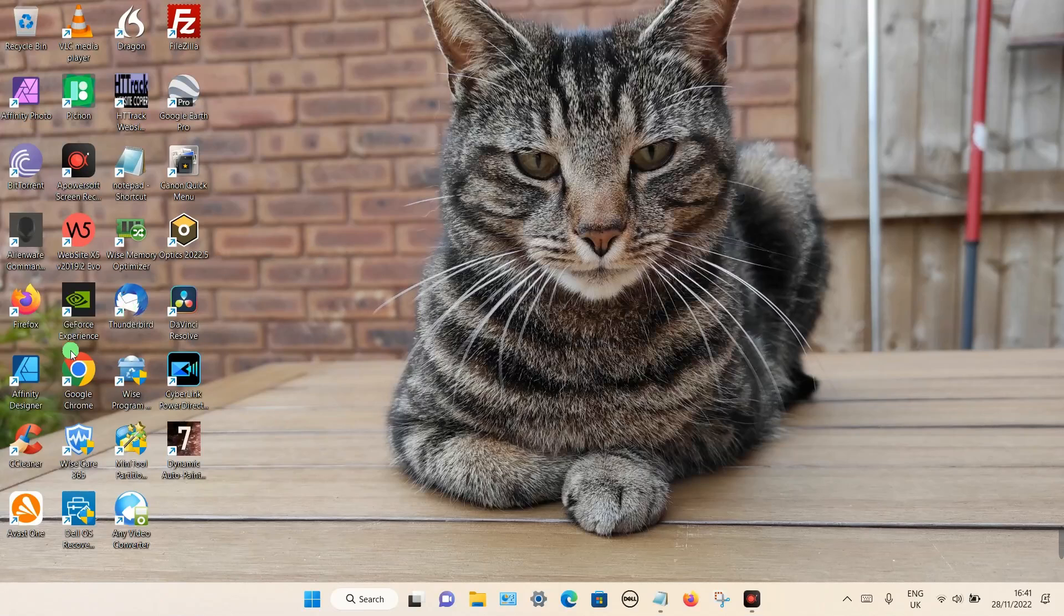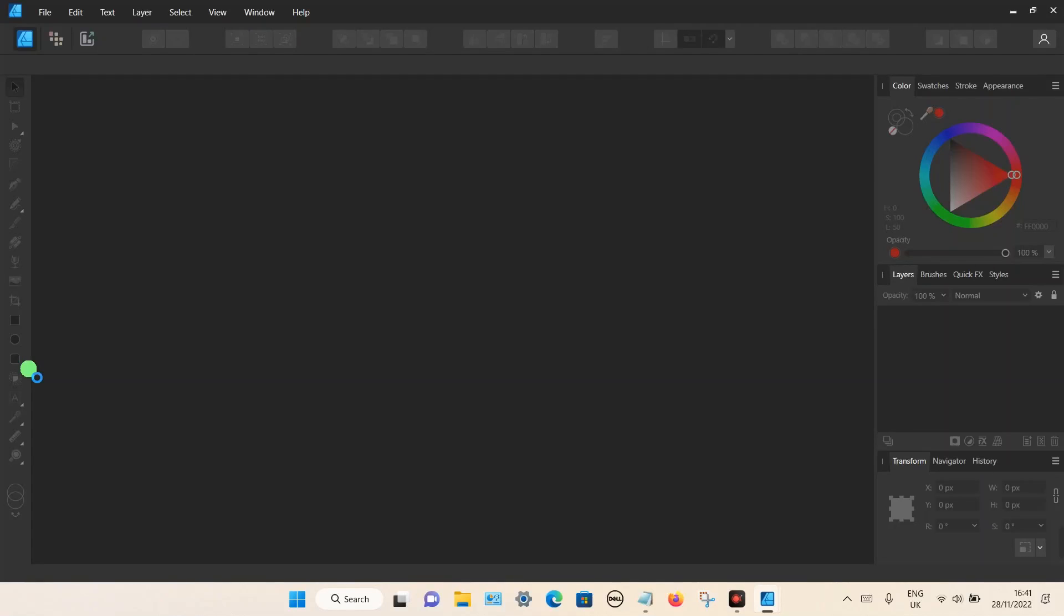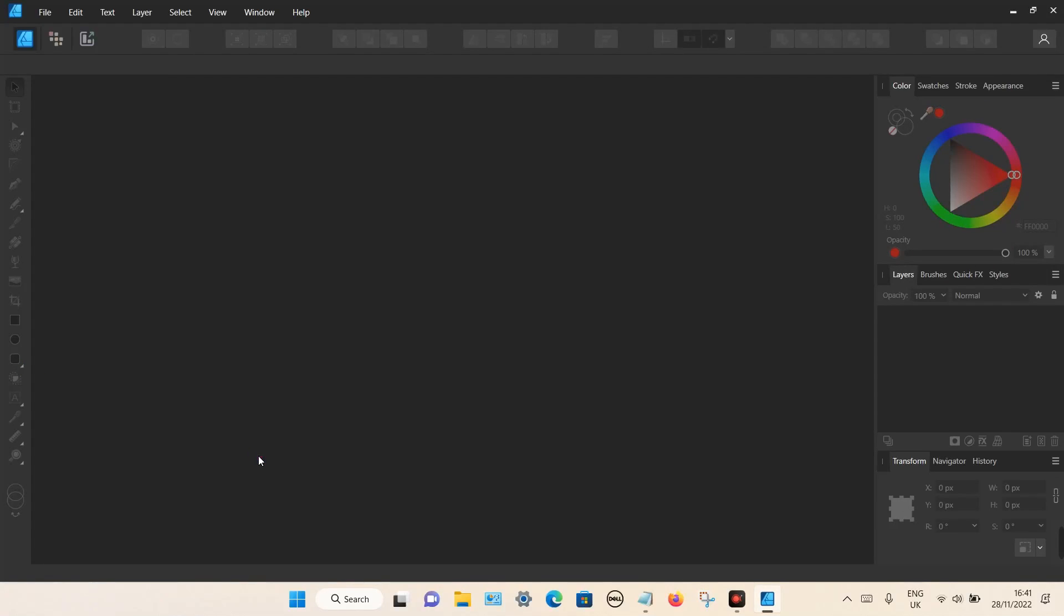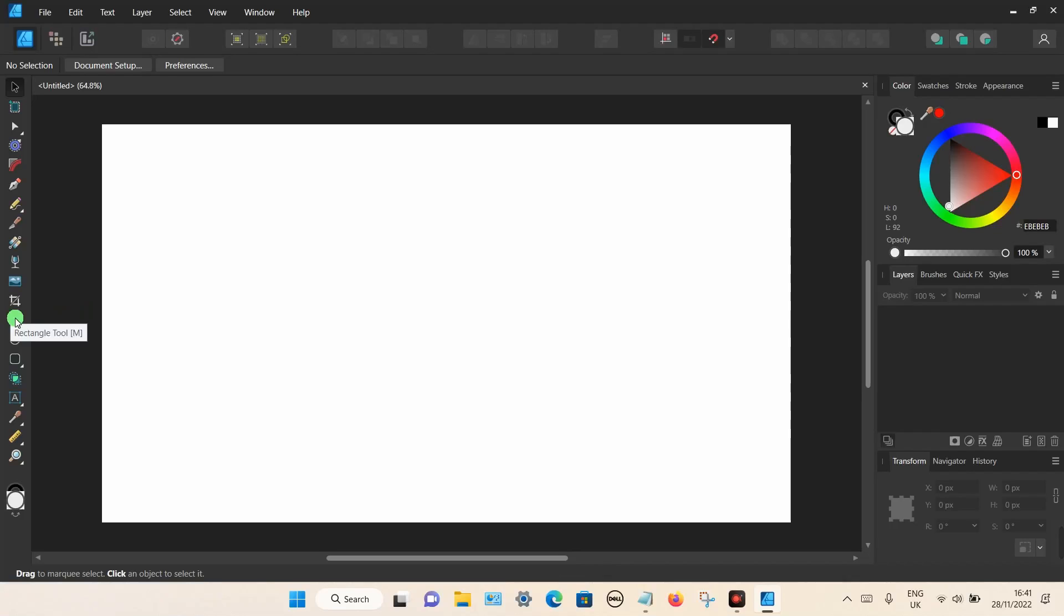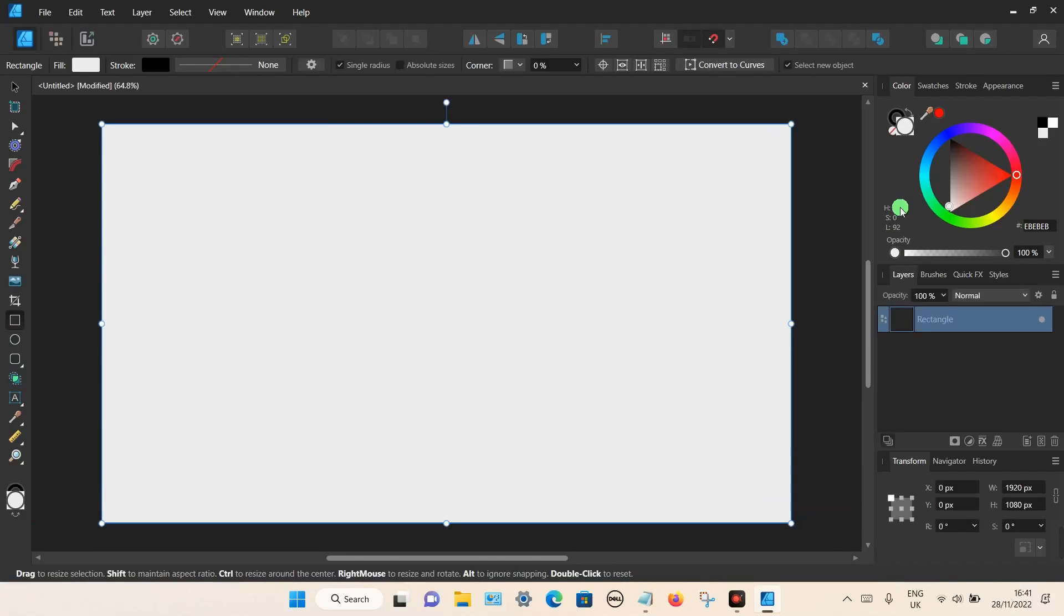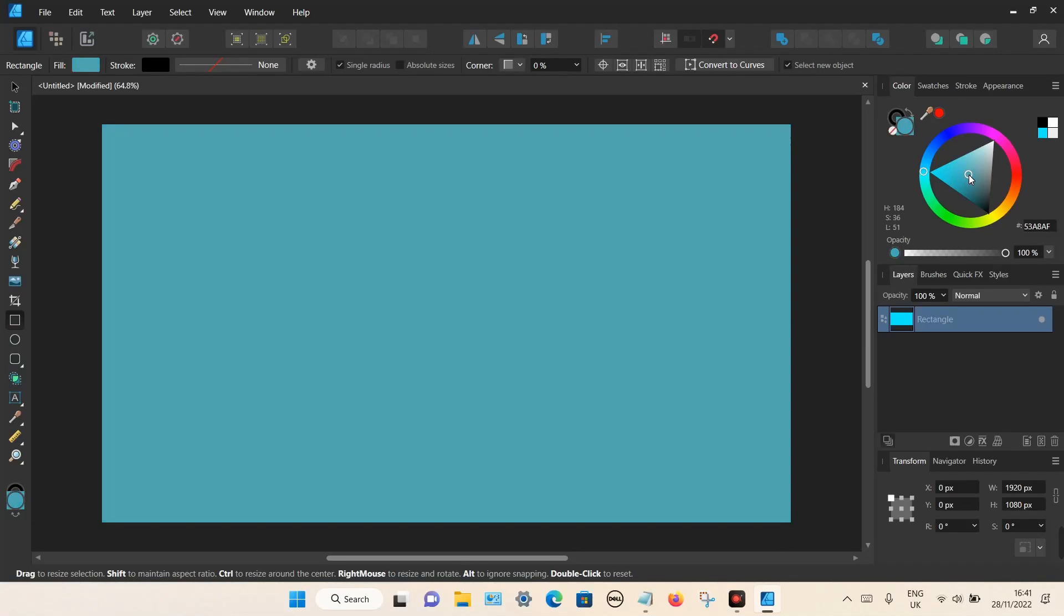Let's open up the program. I'm just going to add a colored background for some effect. You don't have to do this. Using the rectangle tool, I'm just going to choose a nice blue background. That looks good.